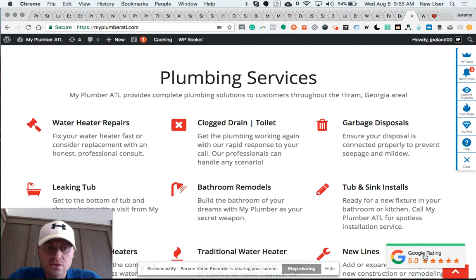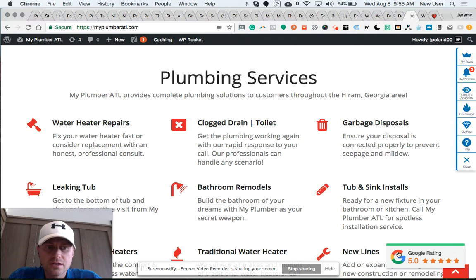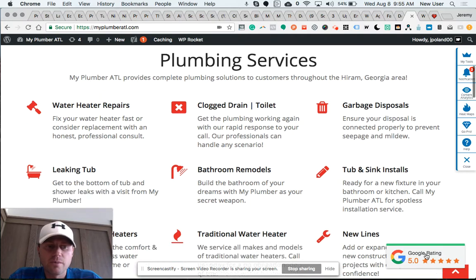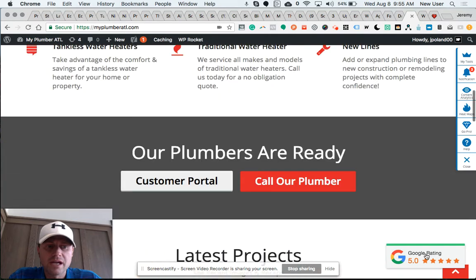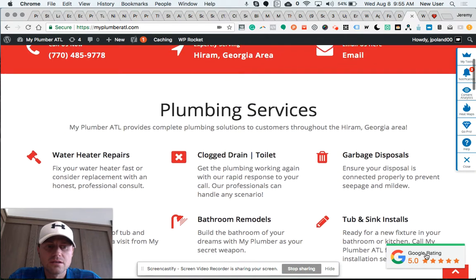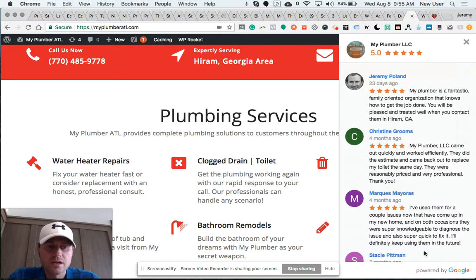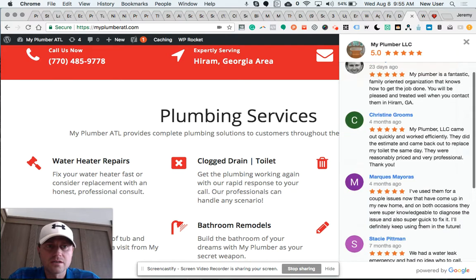...the Google rating widget right here at the bottom. This is called a badge. The Google Review Pro plugin has several different display forms. I've really enjoyed the badge form because it remains at the bottom - either center, bottom left, or bottom right. Here I've got it at bottom right.